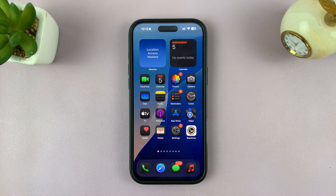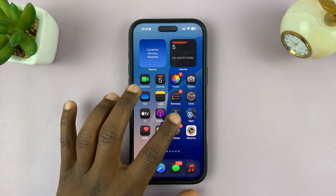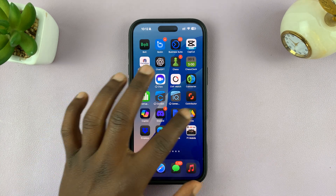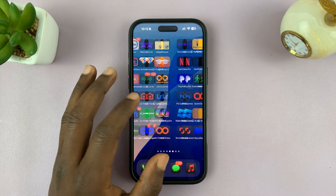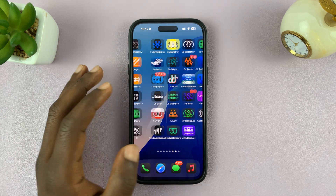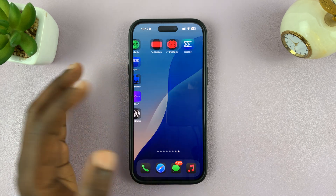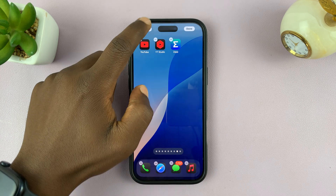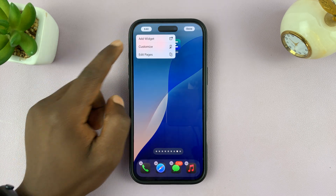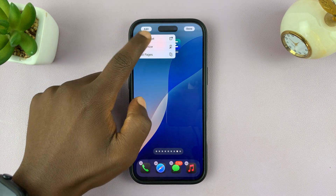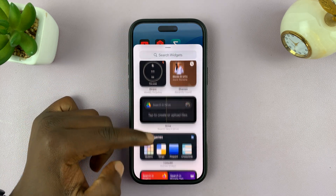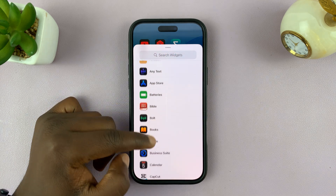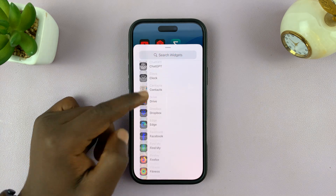In today's tech tip, I'll be showing you how to fix the problem where the photos app is not appearing in the widget section. So let's say you're trying to add widgets — you long press the home screen, go to edit, then go to add widget and you scroll. And for some reason, you can't find the photos app.